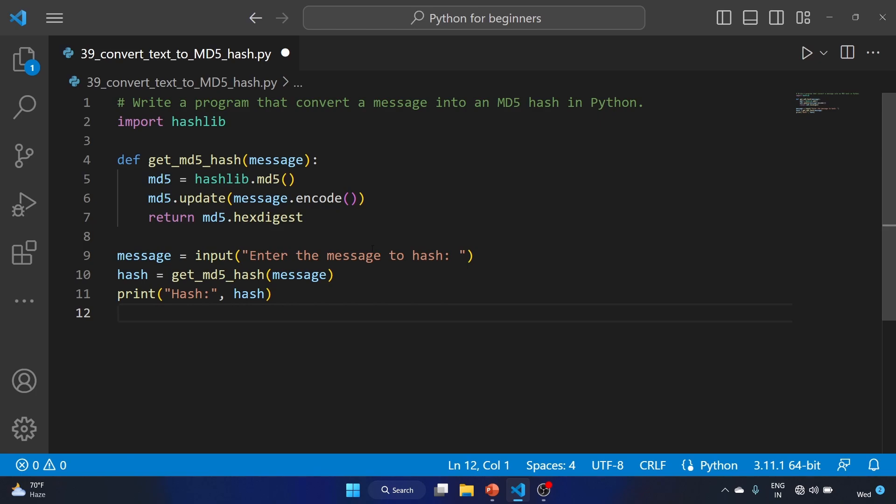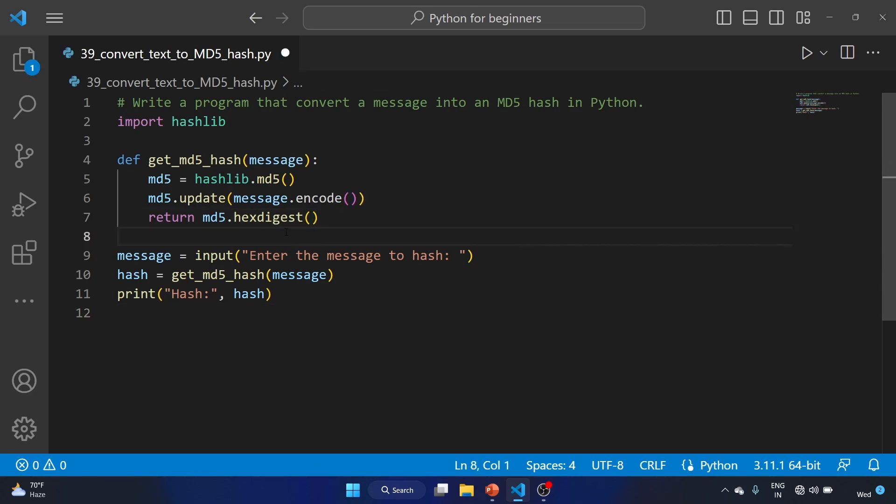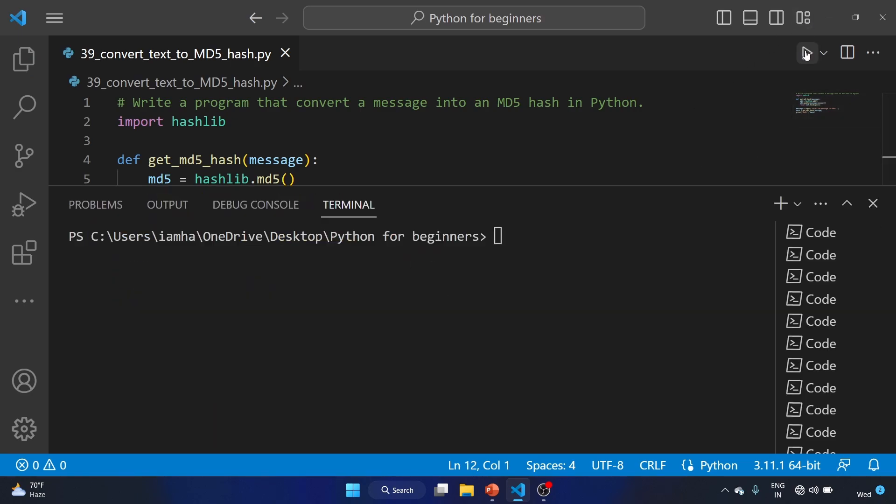We are using the simple methods from the hashlib library. Okay, I made a mistake - it's a method, by the way. hexdigest is a method. Let's run the code.